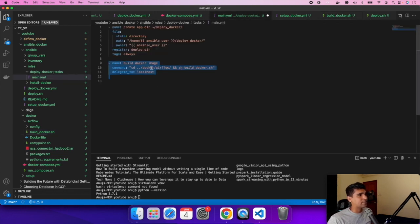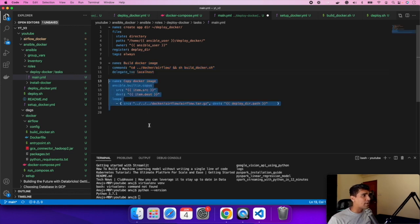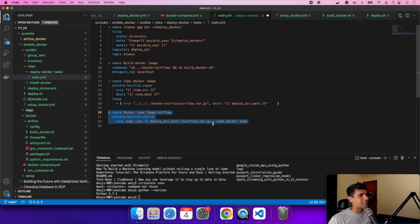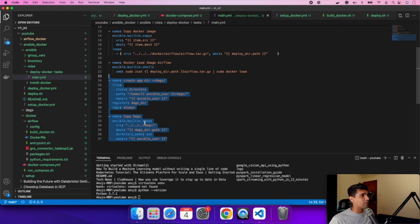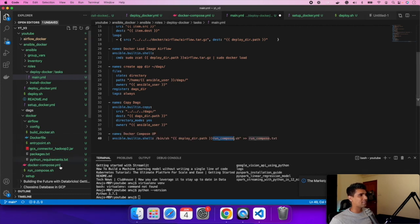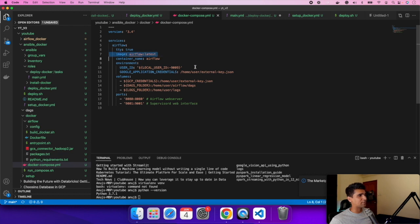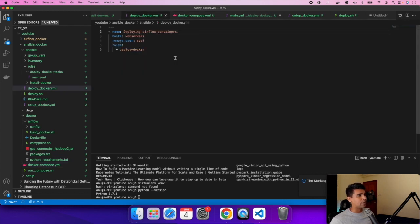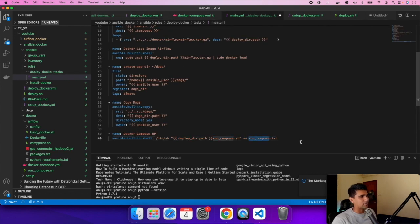This command builds the image locally and saves it to a folder. The next command copies the gzip file to the deploy_dir path on the host. Then we use docker load to install the image on the VM. After that we create a DAGs folder and copy all the DAG code there locally. The final step calls Docker Compose, which spins up the Airflow container with all its dependencies. Any errors can be debugged by checking the run_compose.txt log file output.